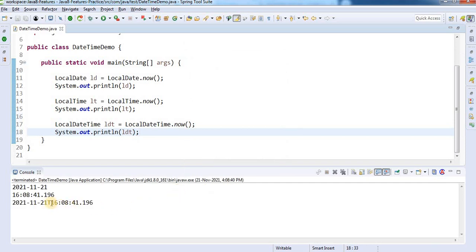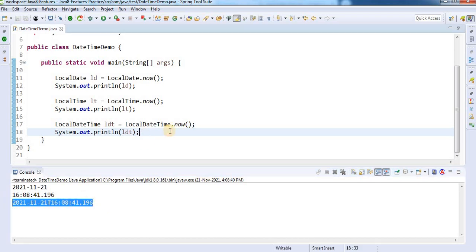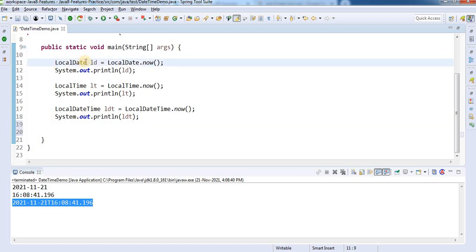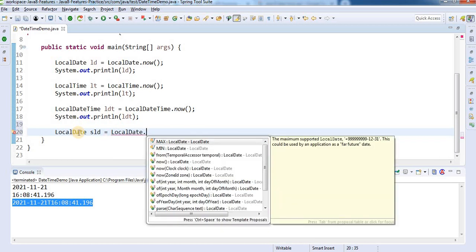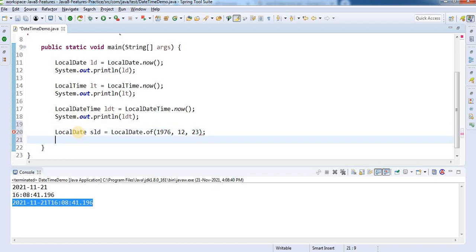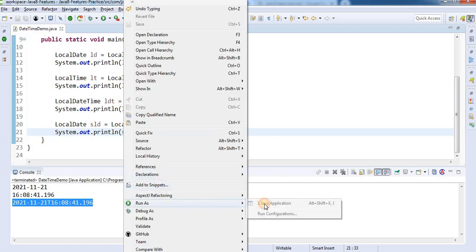When you run this, you get the local date-time — both date and time are available. Now suppose you want a specific date; we also have a method for that. So: LocalDate specificLocalDate = LocalDate.of(), where you can easily pass the year, month, and day of month. Let's say 1976, month 12, day 23. Print it and run — you can see 23 December.